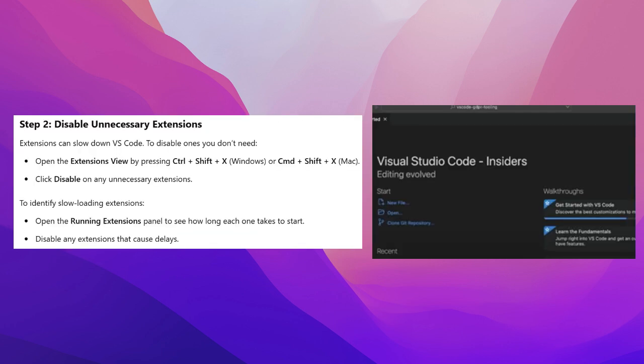Step 2: Disable unnecessary extensions. Extensions can slow down VS Code. To disable ones you don't need, open the Extensions view by pressing Control+Shift+X on Windows or CMD+Shift+X on Mac. Click Disable on any unnecessary extensions.